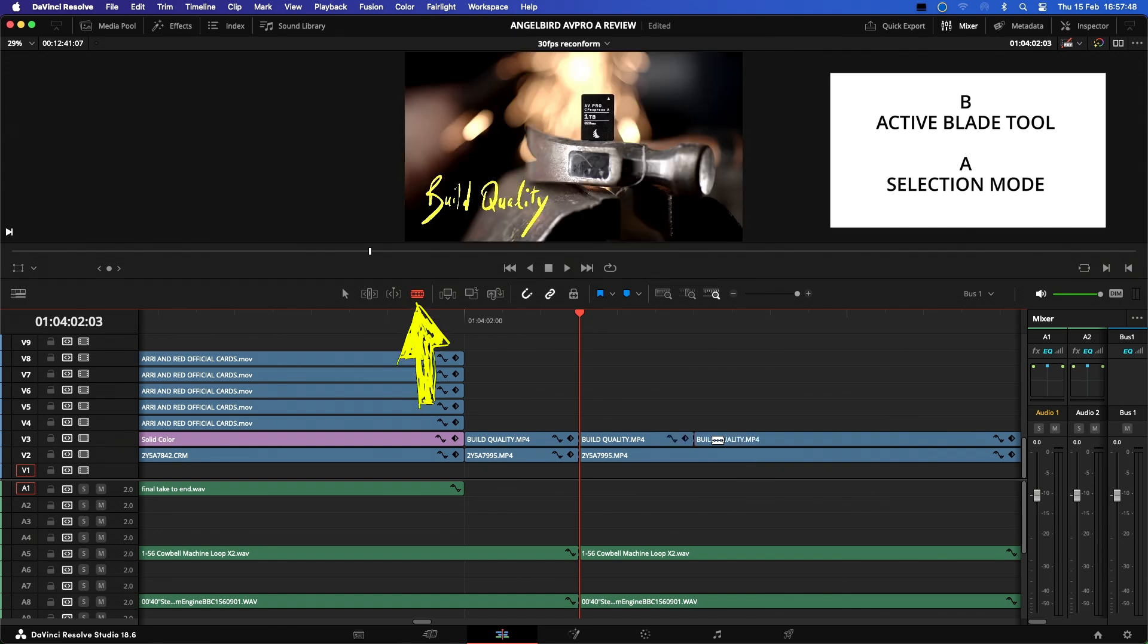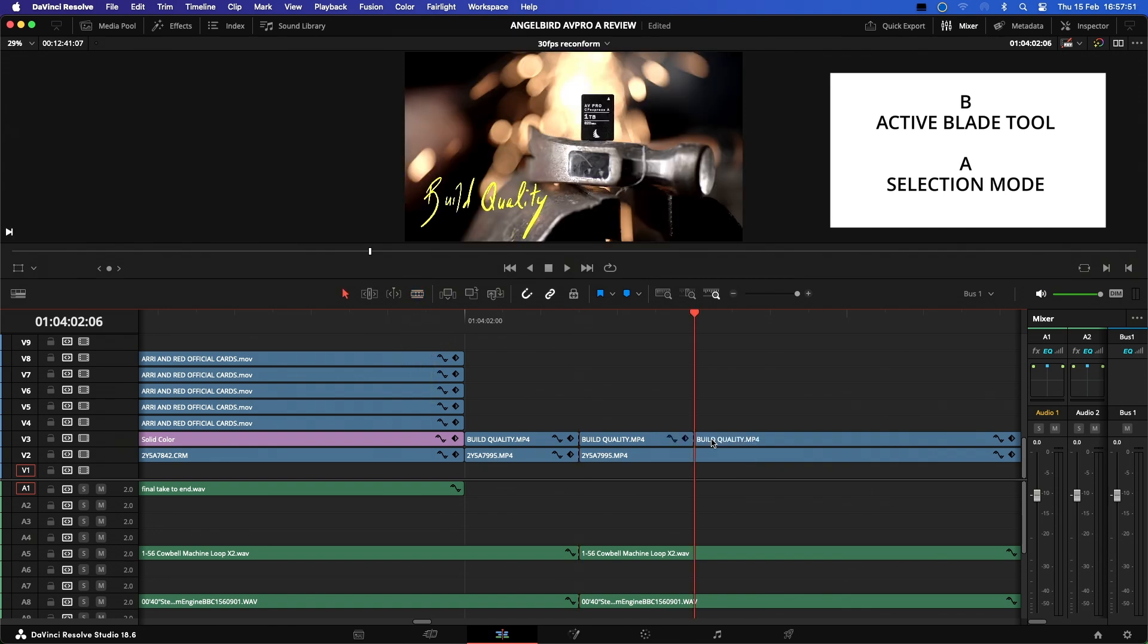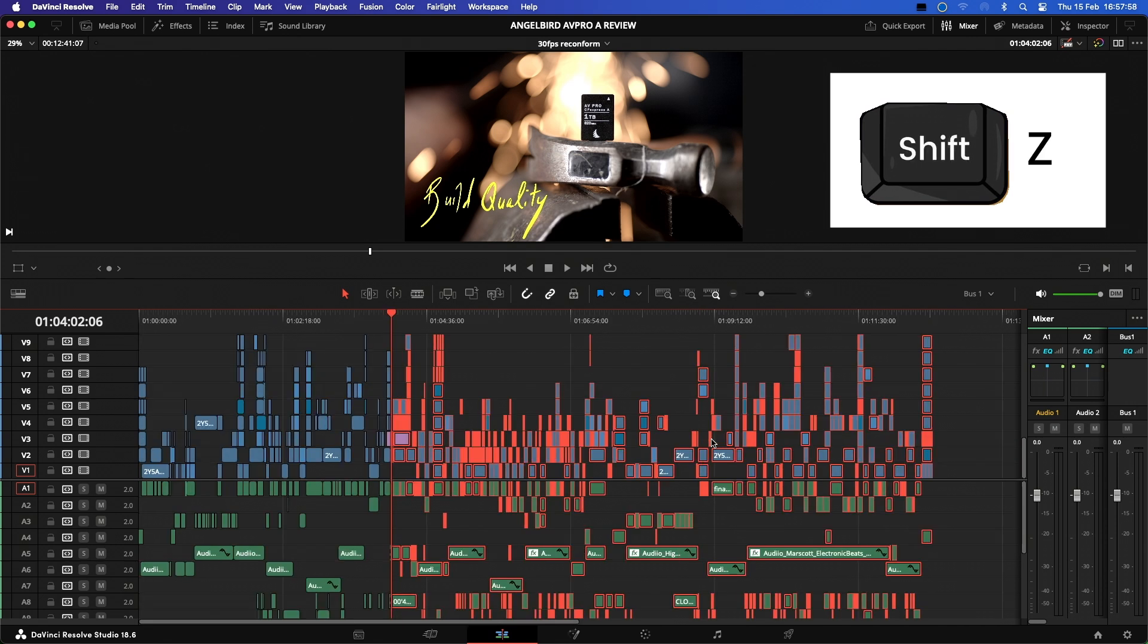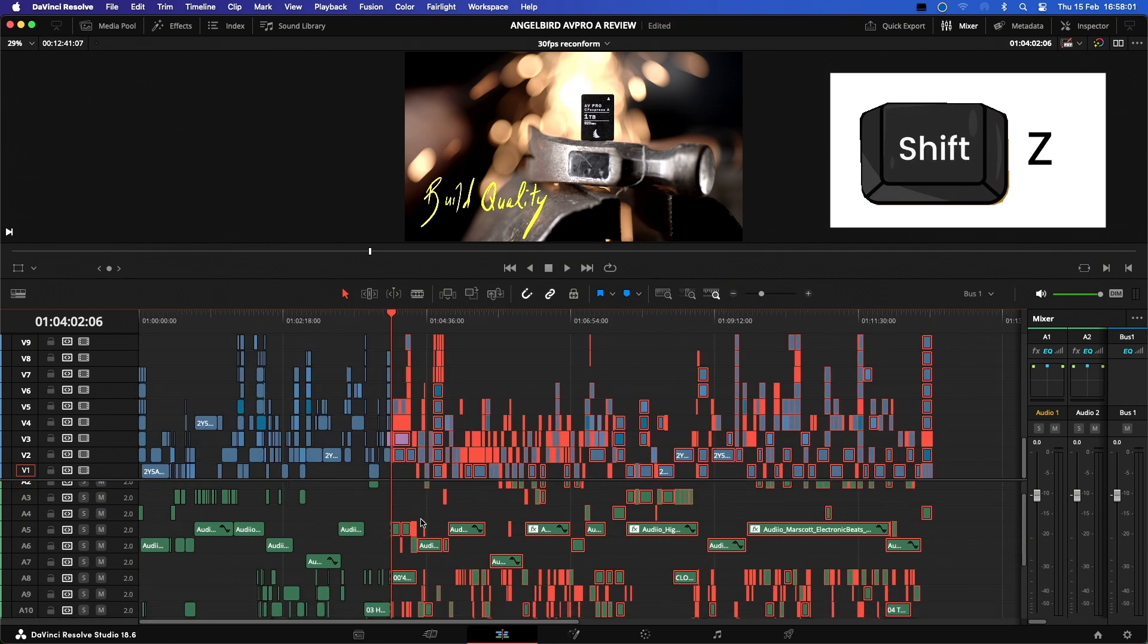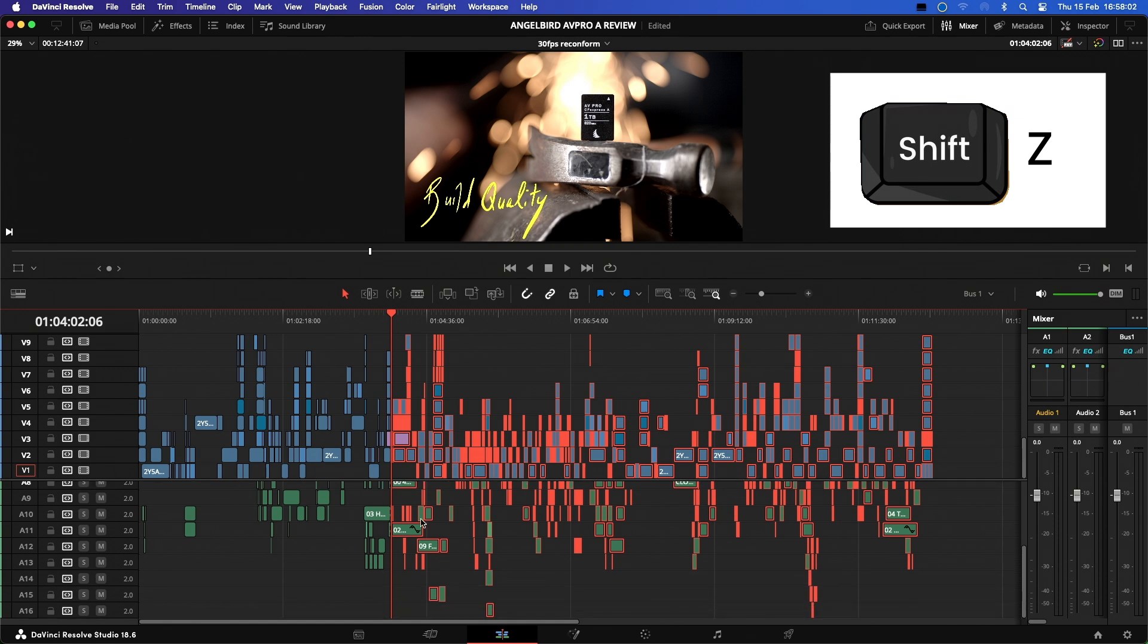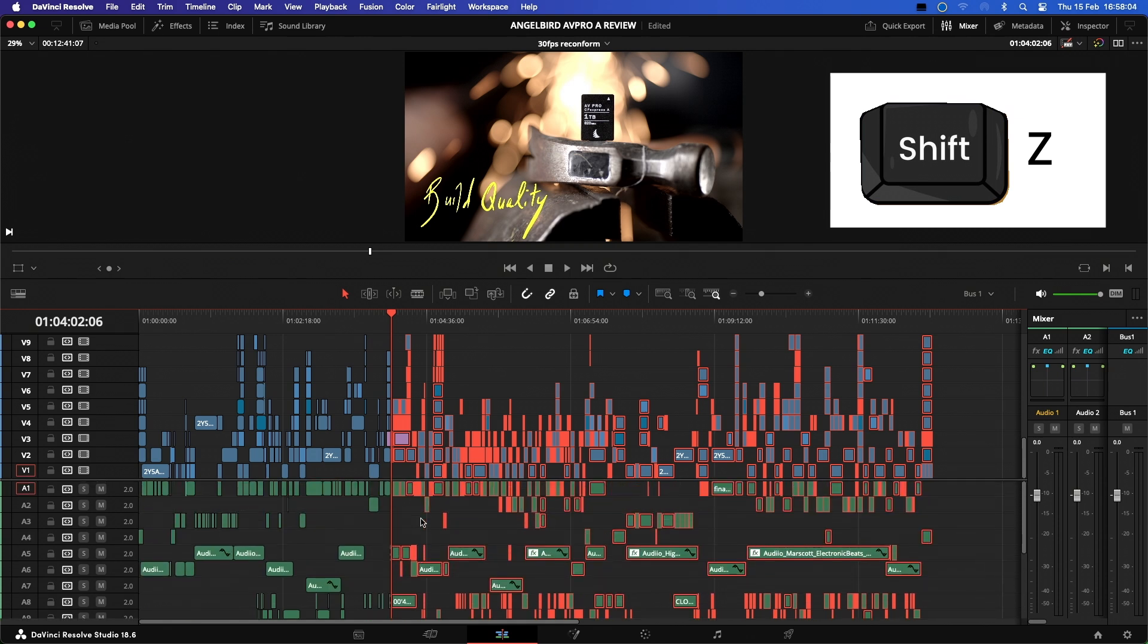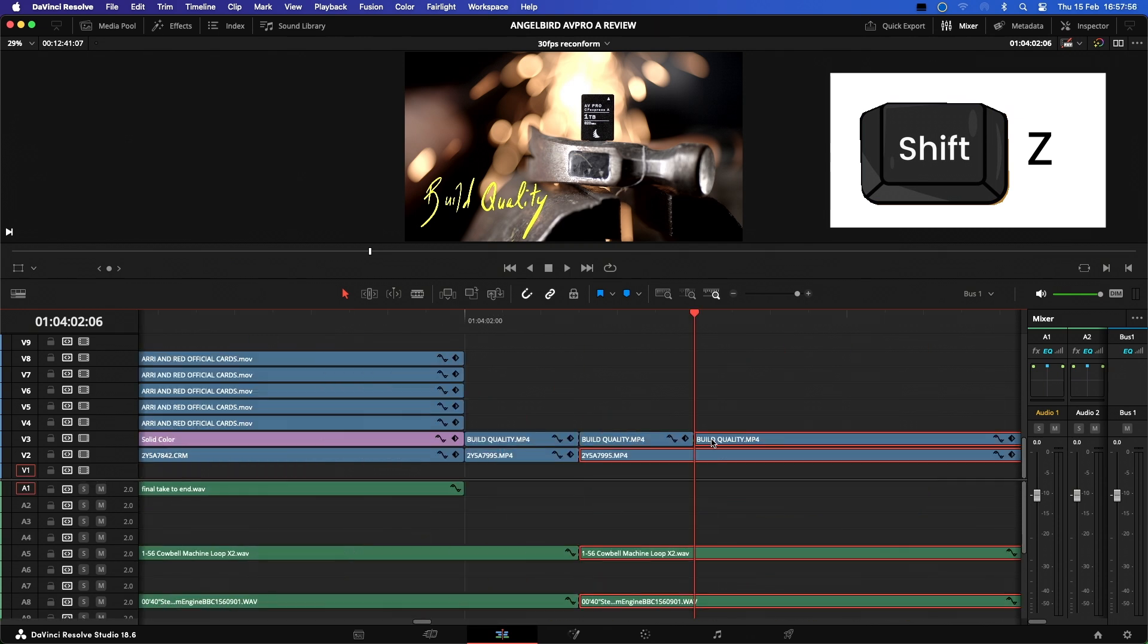After making the edit with the blade tool, we can use the A key to deactivate it, then the Alt Y to select everything forward of the playhead. Then Shift Z to jump out to the full timeline viewer to make sure everything we wanted is highlighted in red, because you have to be careful with this key command.